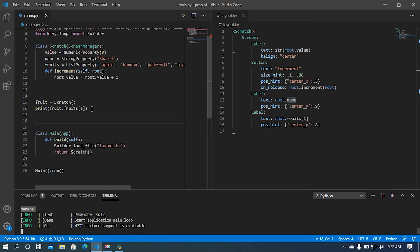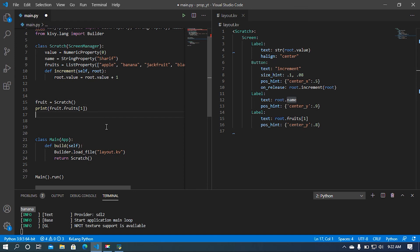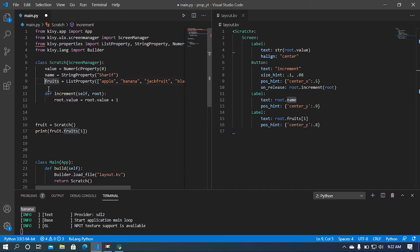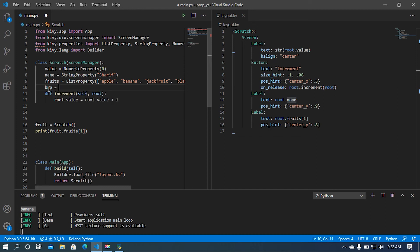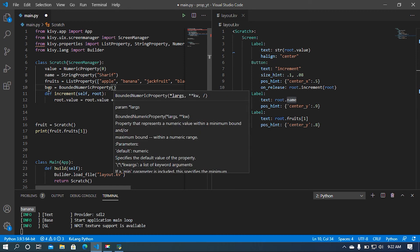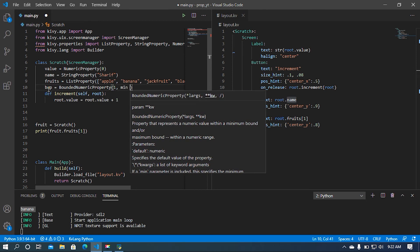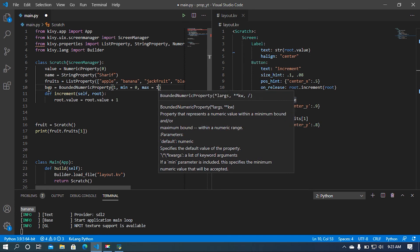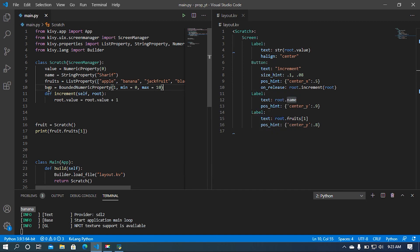After that I'm going to use BoundedNumericProperty. I'll set a variable `bp` equal to BoundedNumericProperty. The BoundedNumericProperty limits the value to a specified range. I'll set the initial value to 1, the minimum value to 0, and the maximum value to 10.